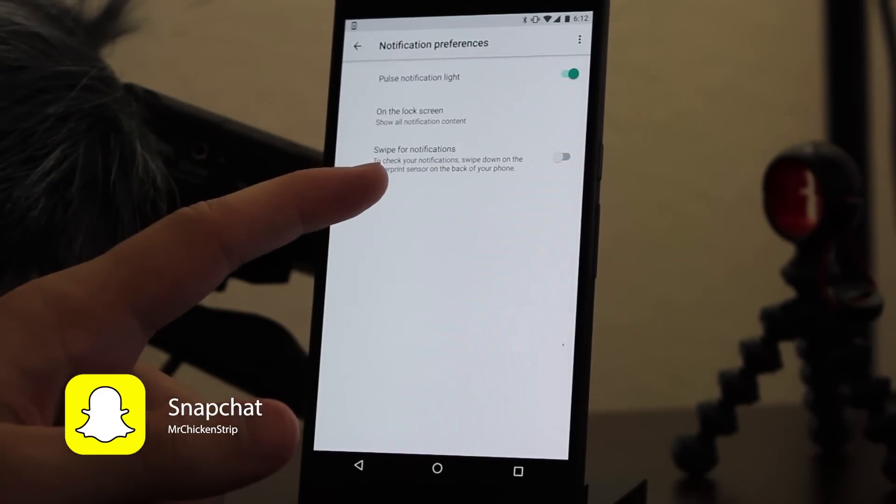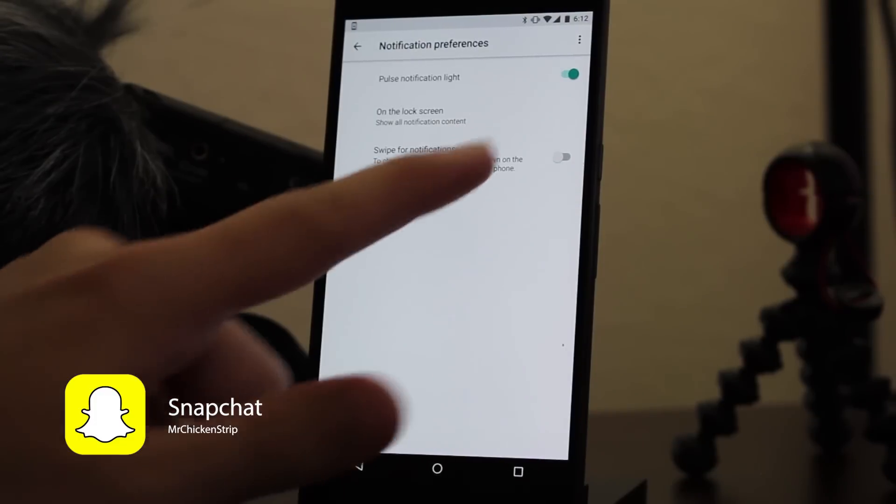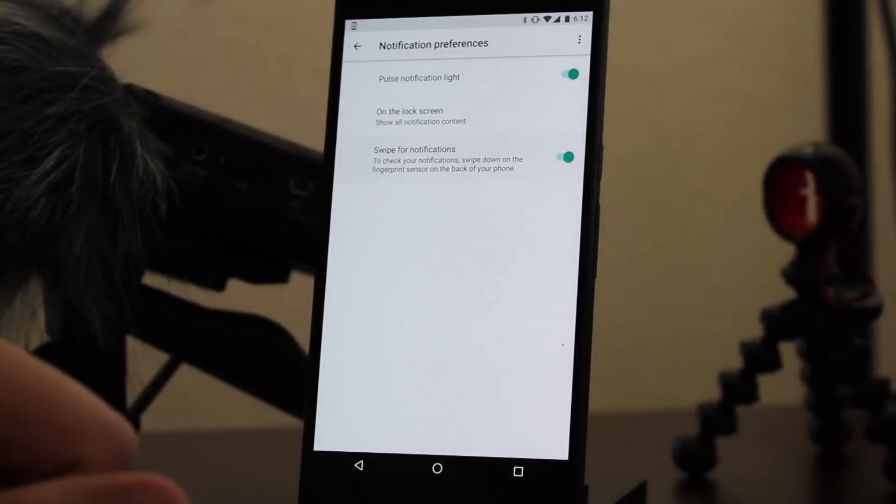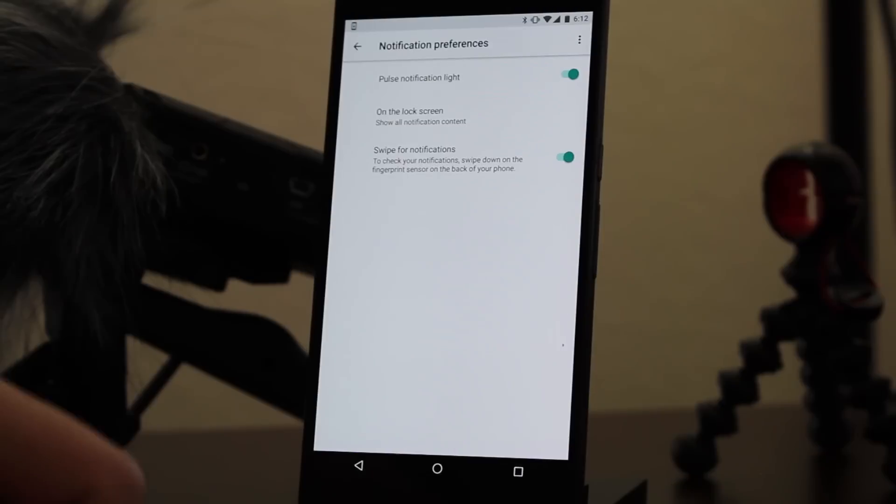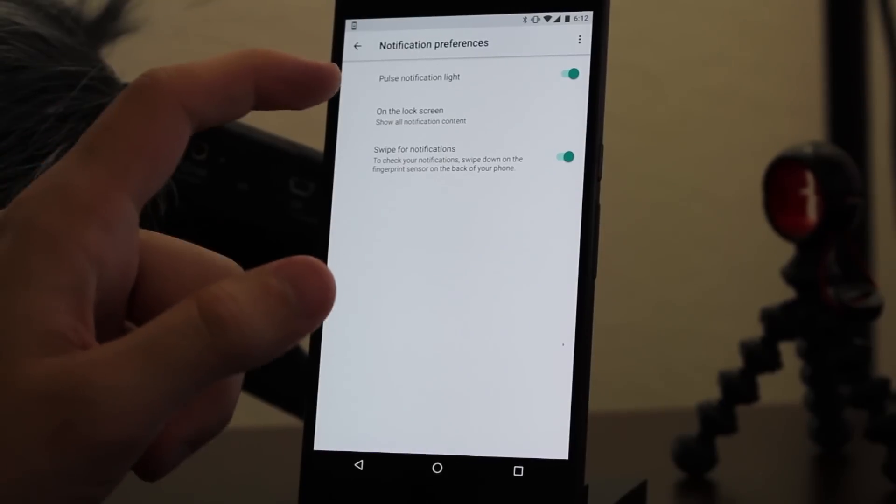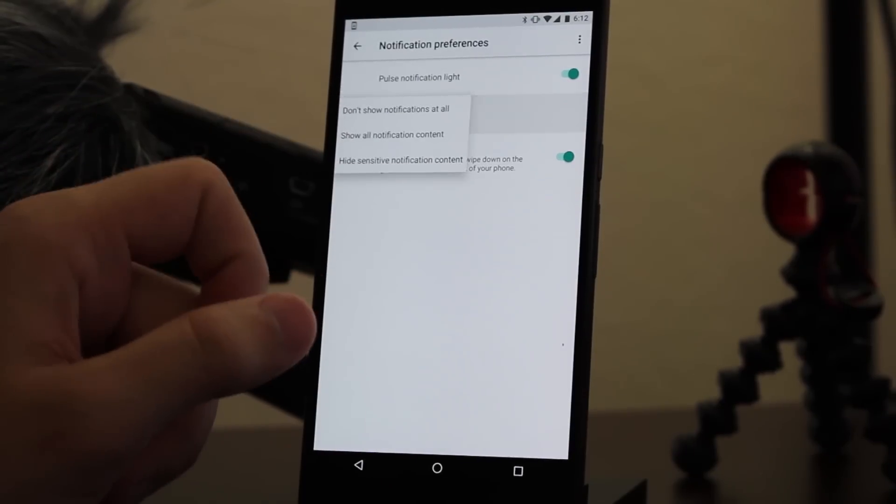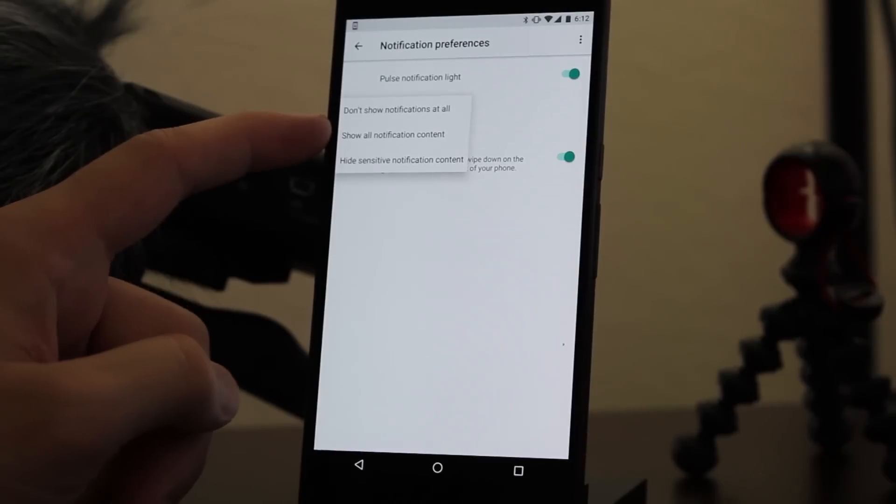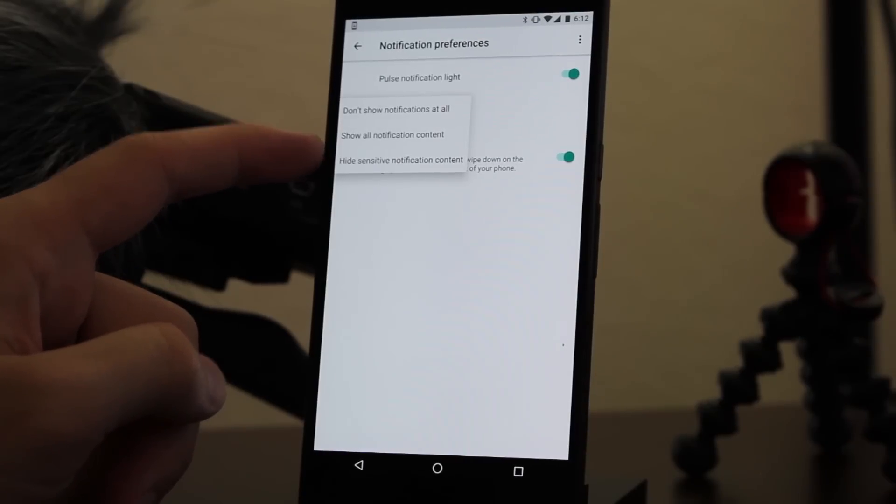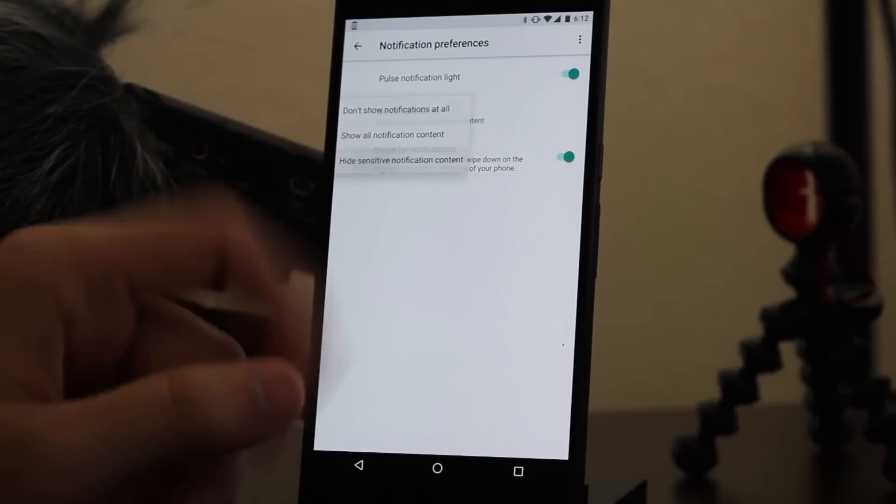Specifically the new theme option where you can choose between pixel theme or inverted, and also the system UI tuner. Those new features seem to be specific to the Google Pixel and they're not available on the Nexus 6P.